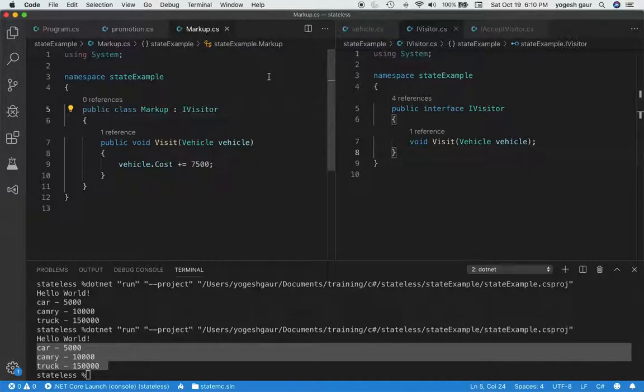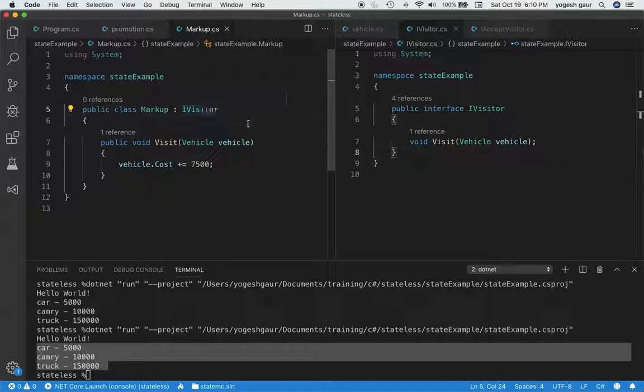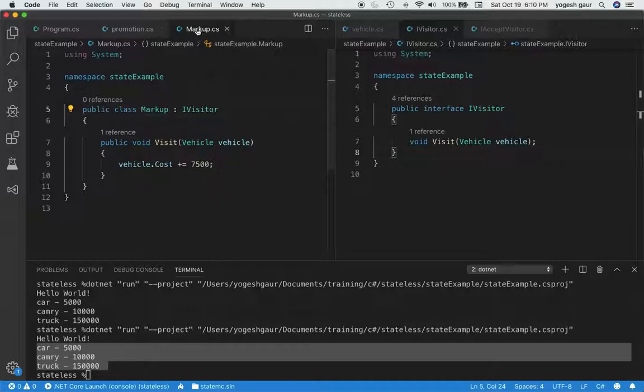You could also have another concrete visitor. In this example I'm calling it the Markup visitor. This is that the demand for something is very high and you think you can get more money for it. So the cost will increase by $7500 as well. So now what we have done is created two concrete visitors.